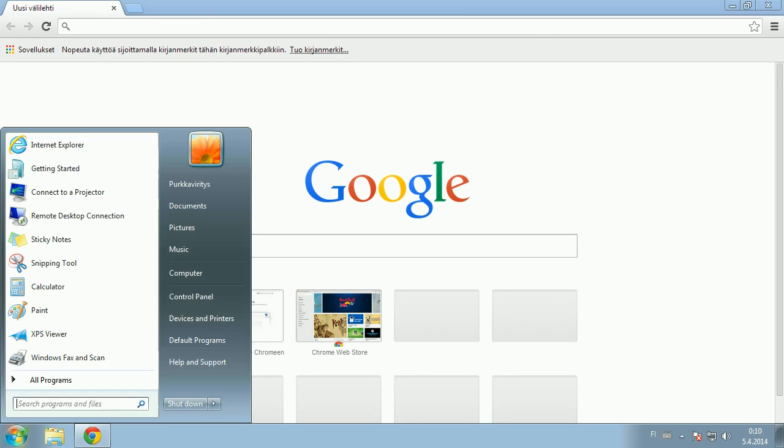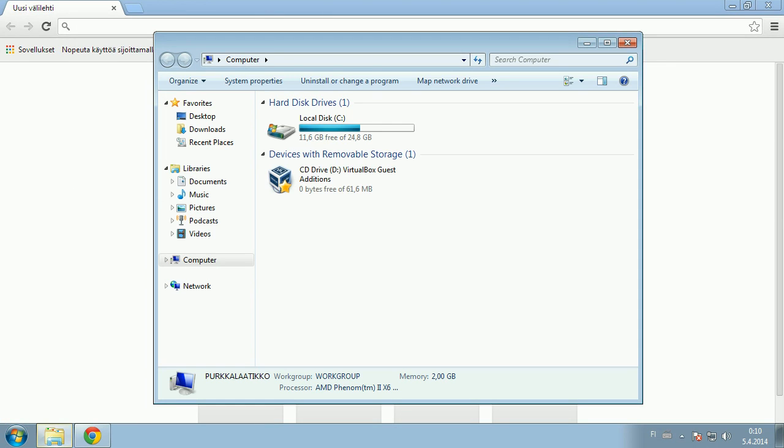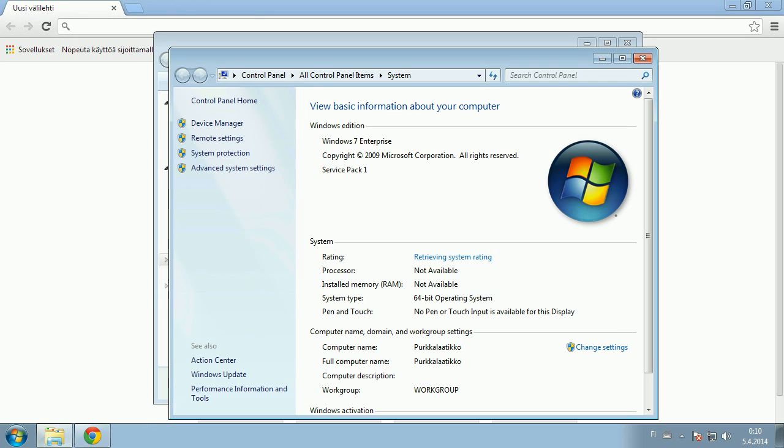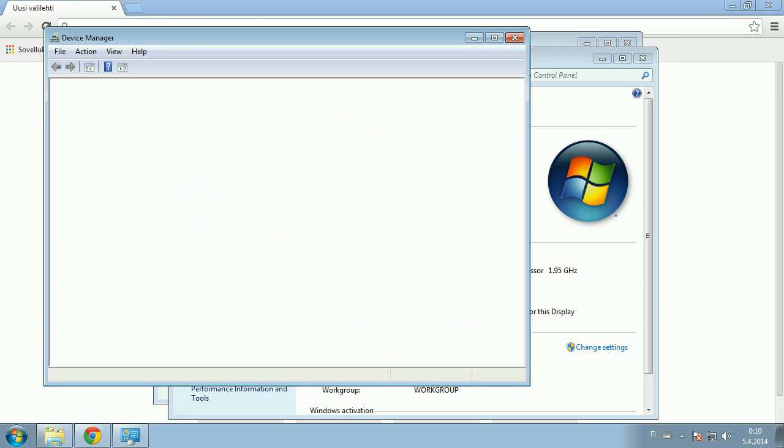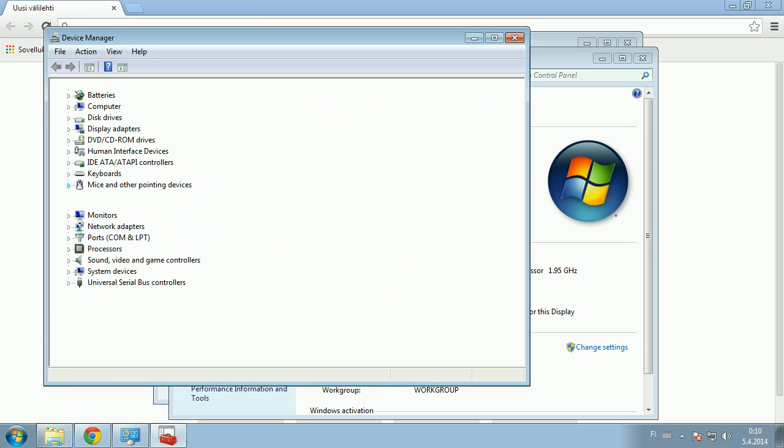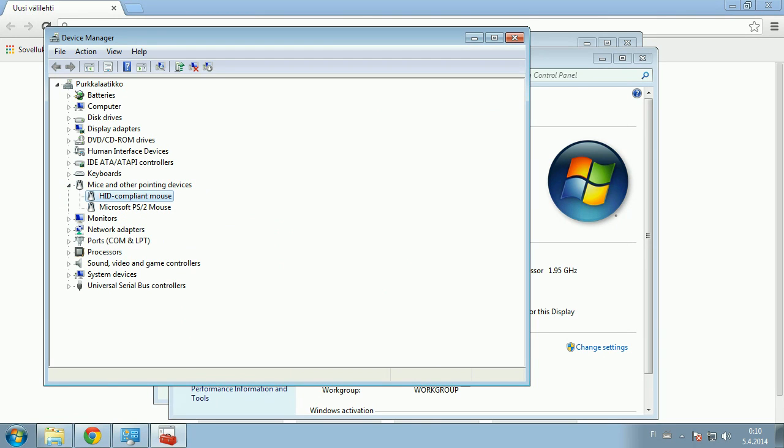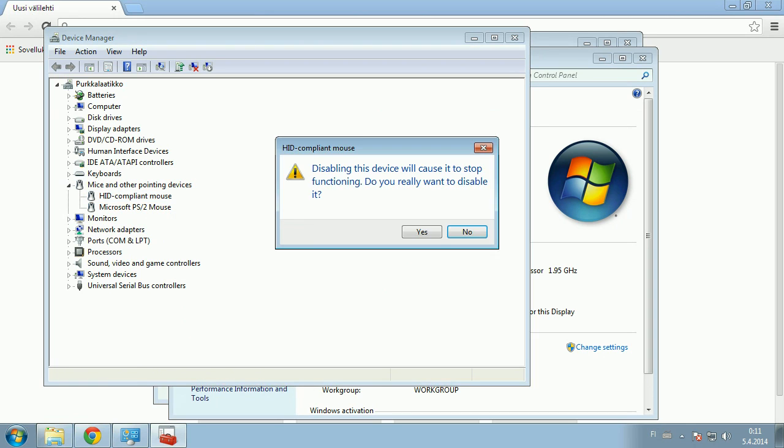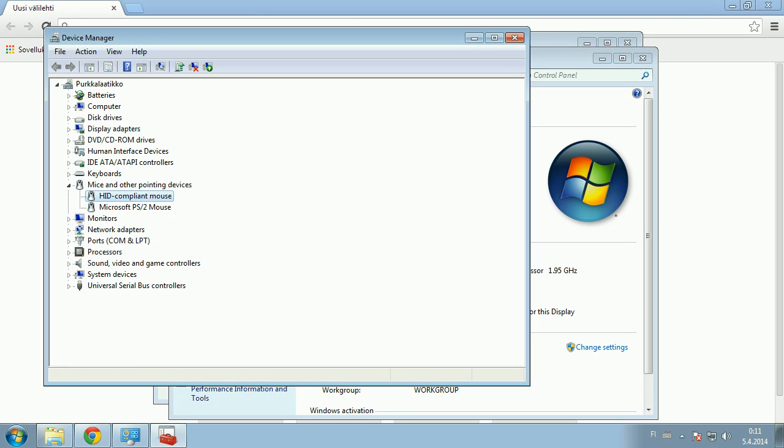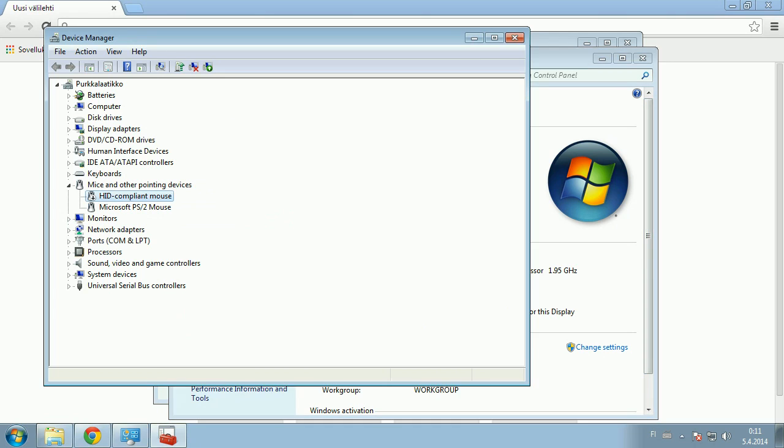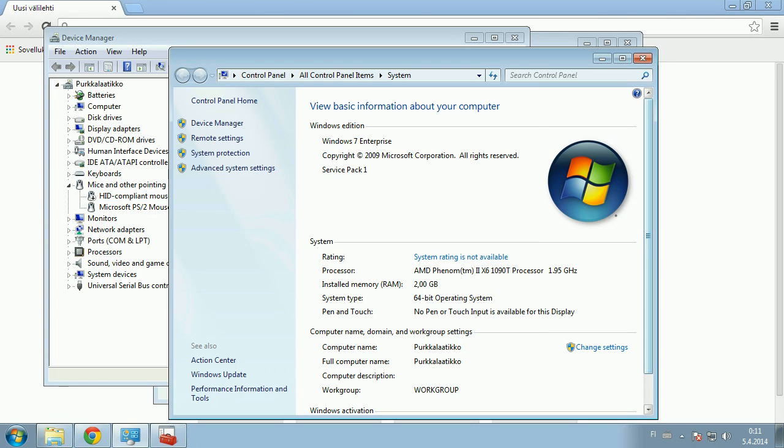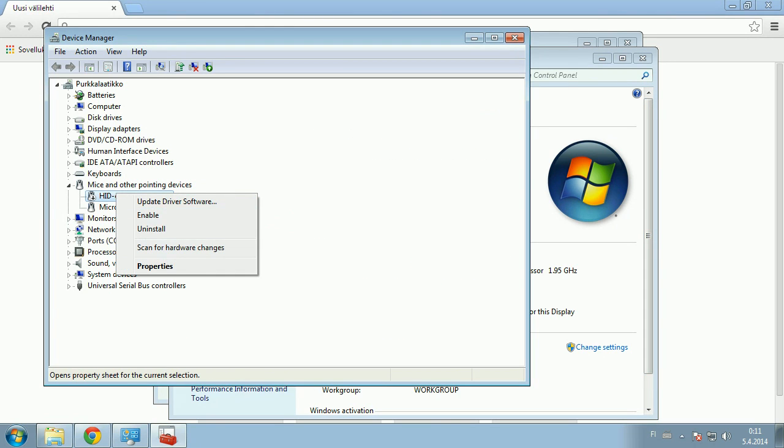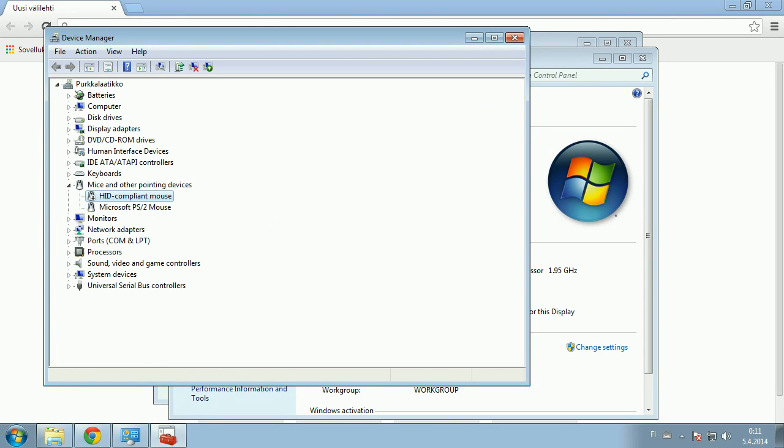One of them can be fixed by going to Device Manager and the mouse. You should have only one mouse, but for some reason you sometimes have two. Now if you disable the HID compliant mouse, this sometimes fixes it if that is the problem, as long as you don't have two mice connected to the same computer.